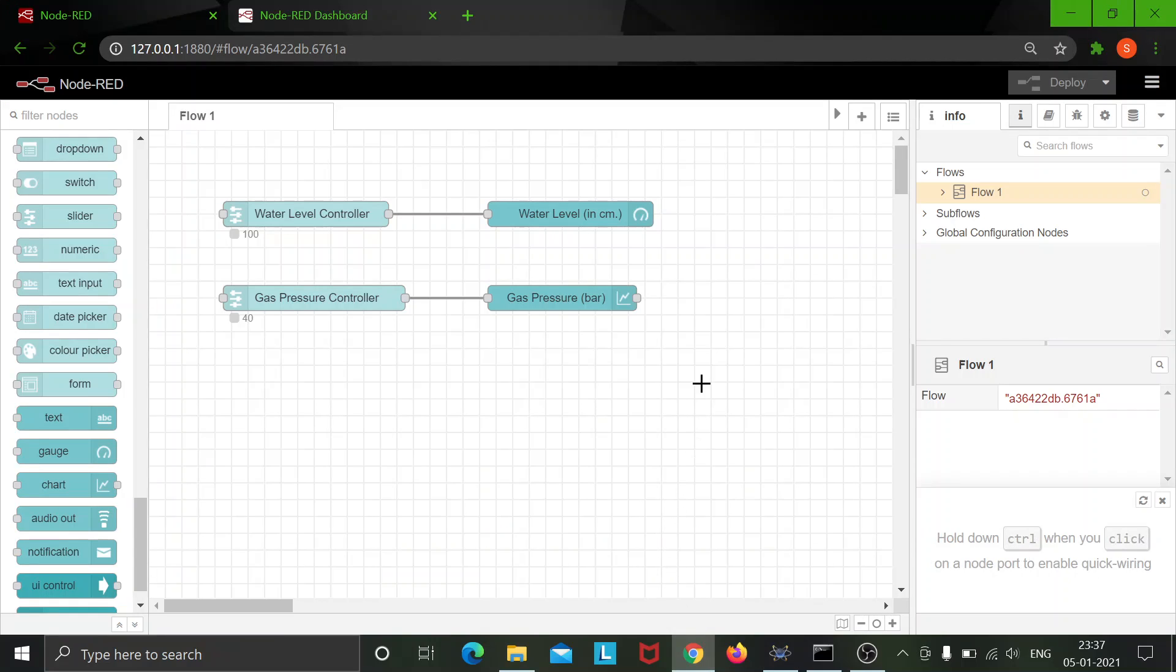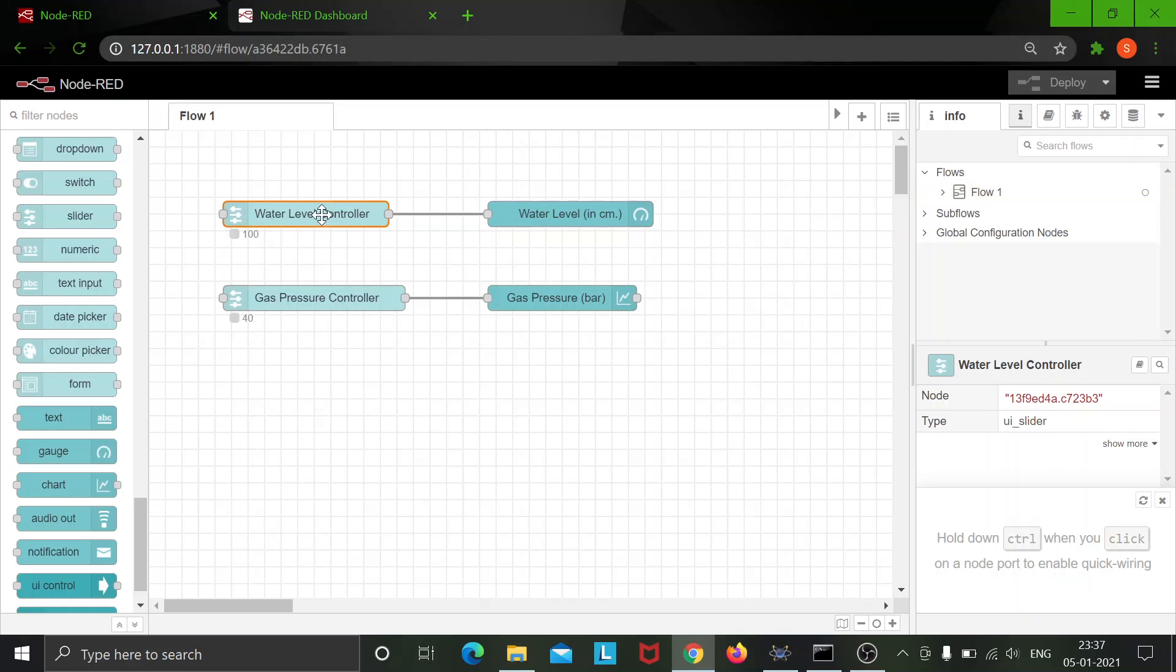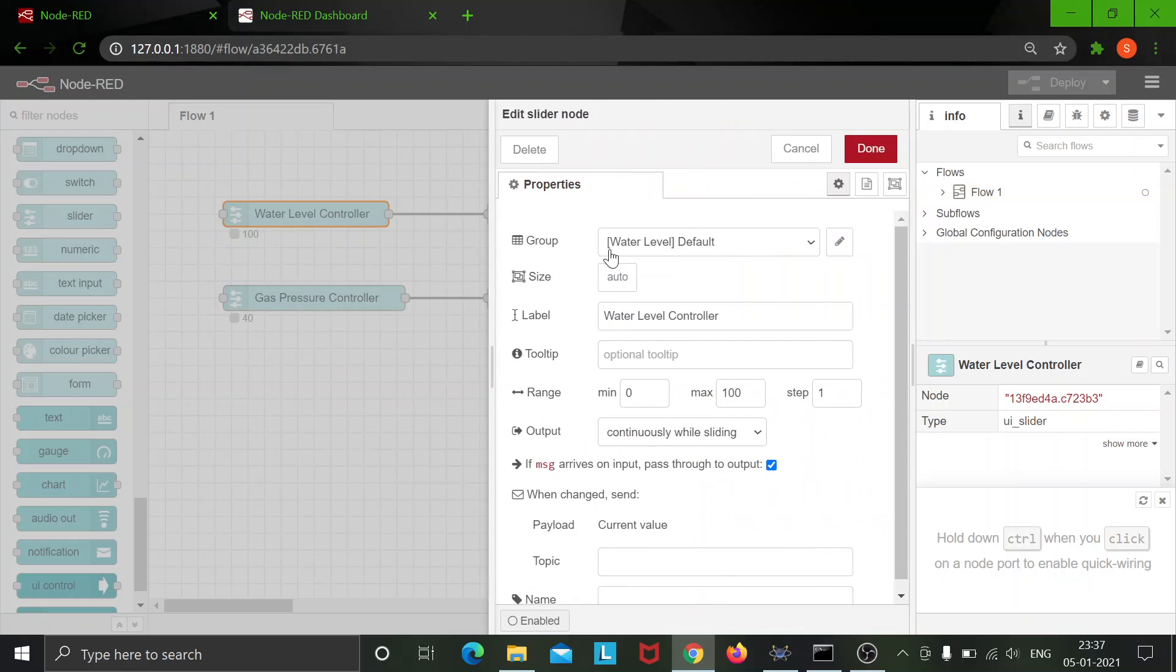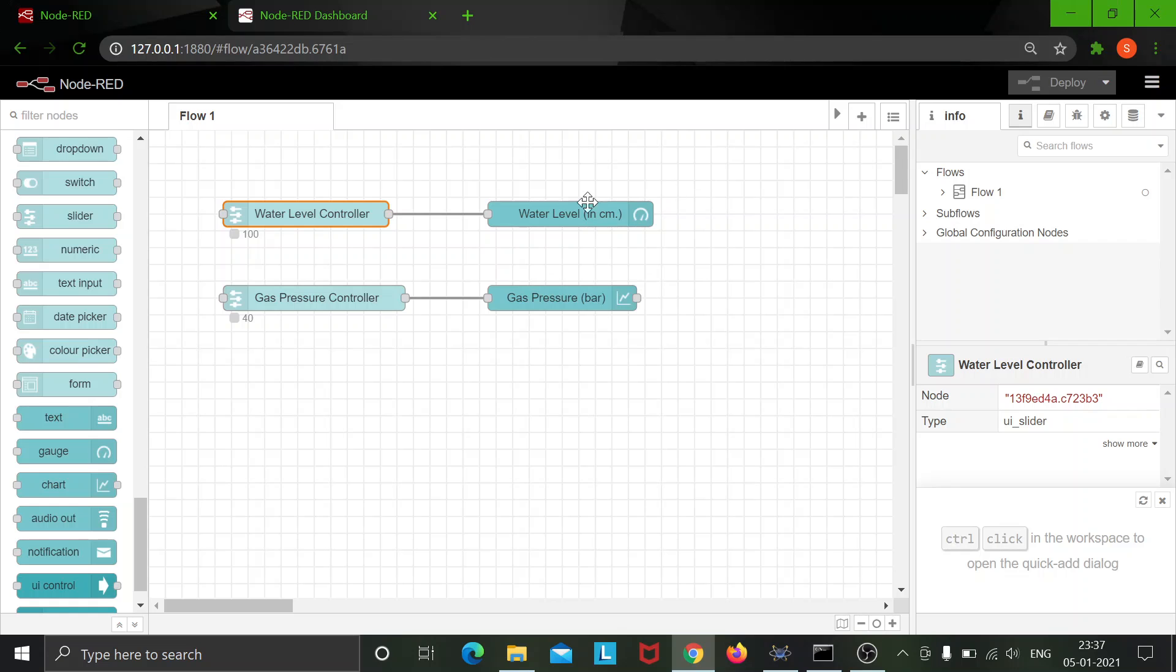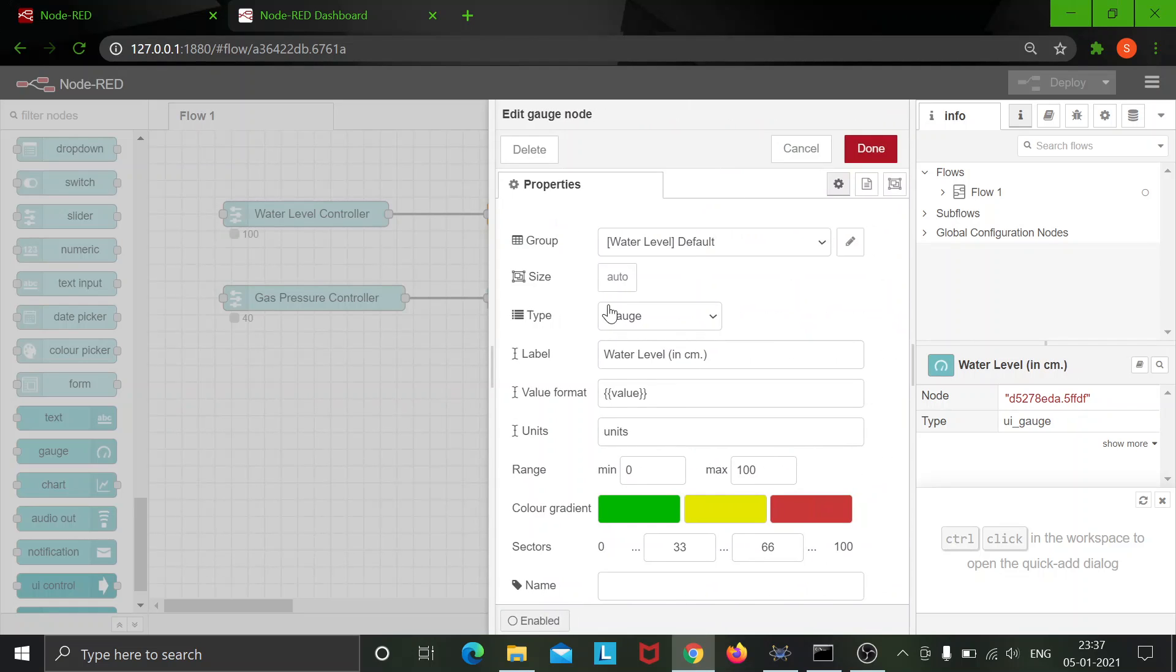So here what I have done is I have used a slider controller which I have assigned to the water level group and I have set the range from 0 to 100 in steps of 1.